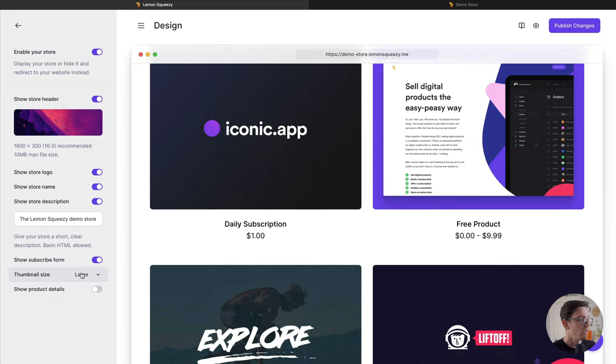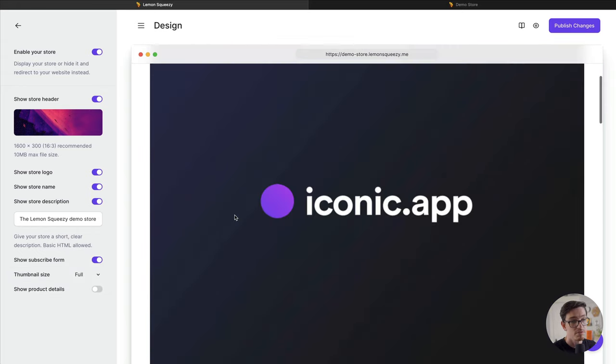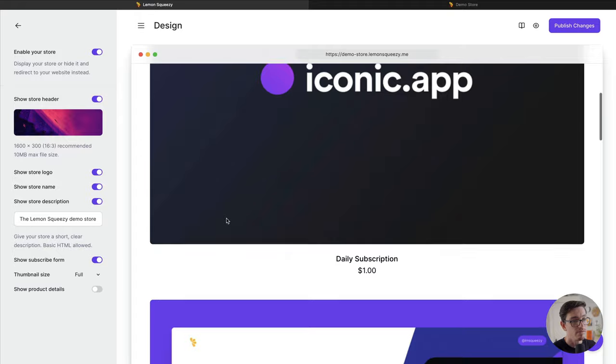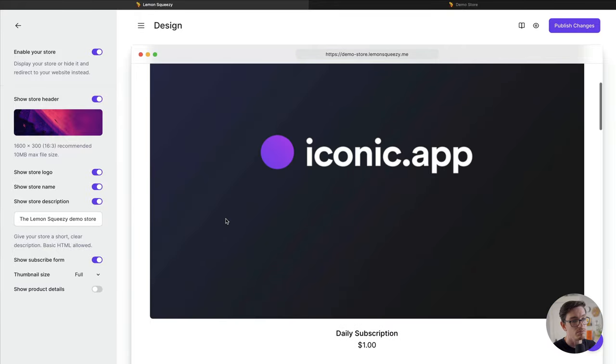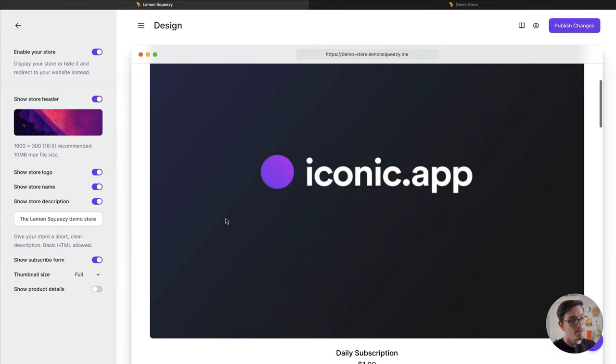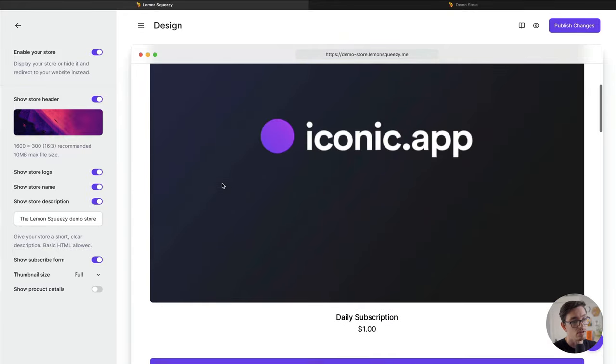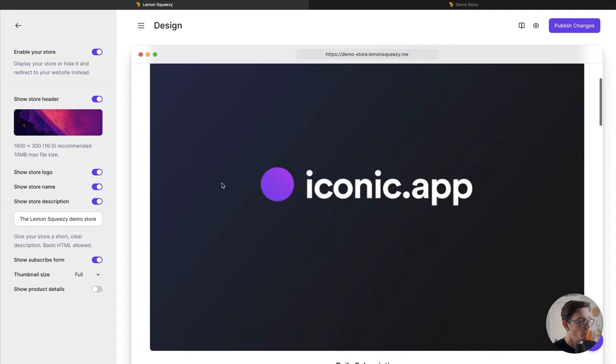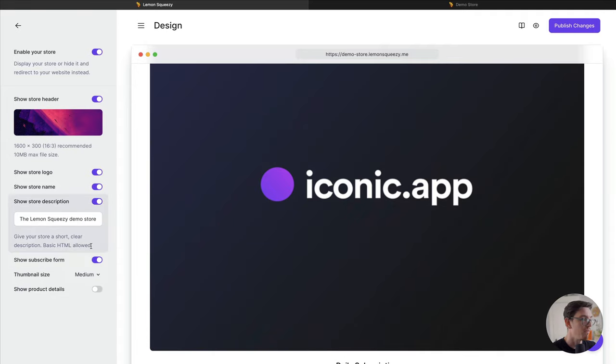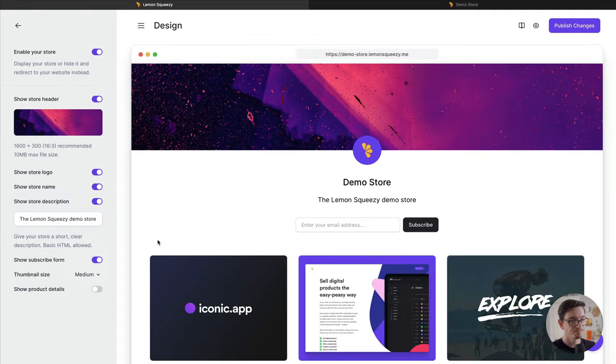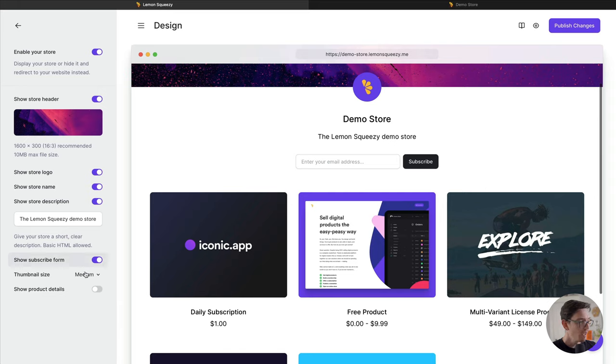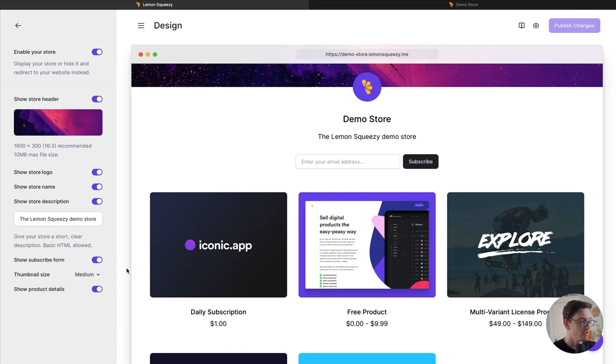And then finally you can do full images. This might be cool if you have some really cool stock photography that you want to show off or just need a little more real estate for your product images. But let's keep it at medium for now.